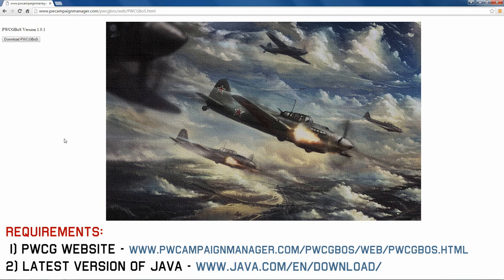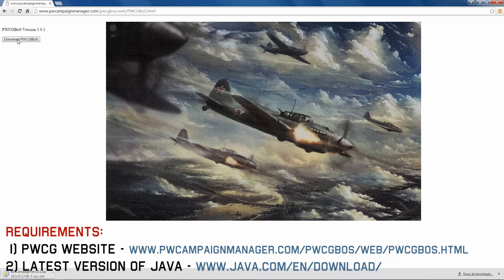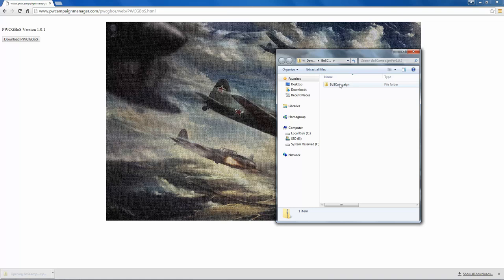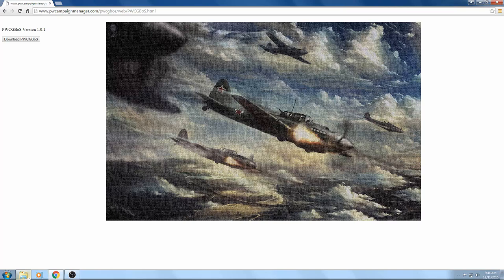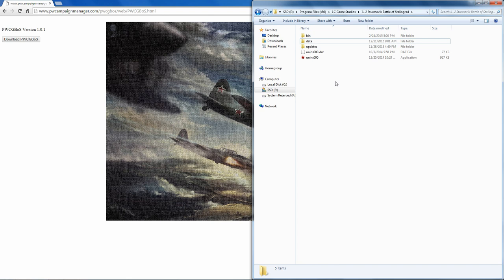To get Pat Wilson's campaign generator, go to his website using the provided button, which will take you there. Once there, click the download button, and when the download completes, click on it to open the zip file. You'll see its contents, which you need to copy into the IL2 installation directory — bring up that folder, then right-click and paste.